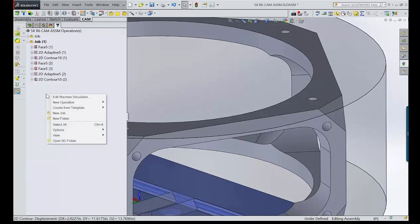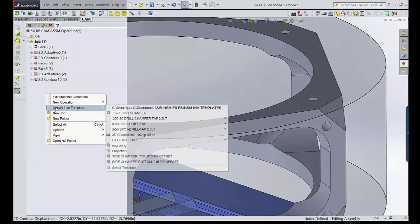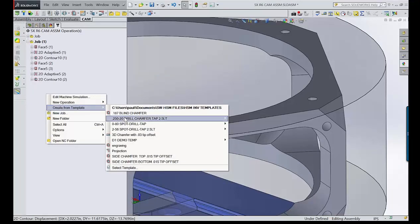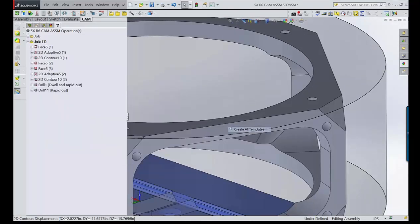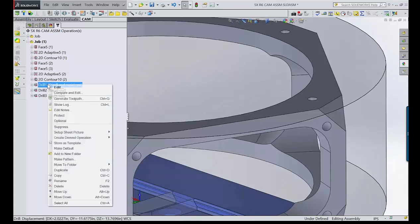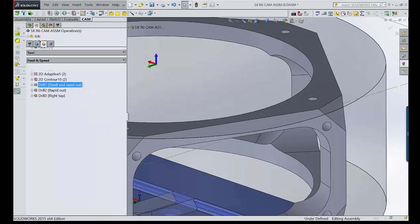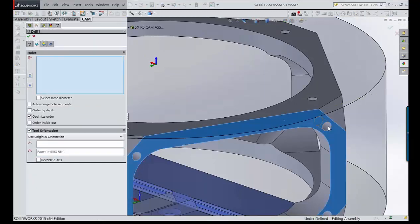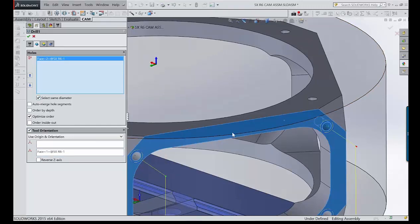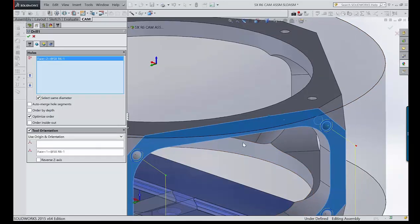A tapping template is already set up for the 2-56 — spot drill, drill, and tap with a two-and-a-half lead. After creating from template, right-click and edit each operation, setting the tool orientation and grabbing the geometry for the holes so they all get hit at the same time. Then the geometry can be shift-drag copied down to the next set of holes.